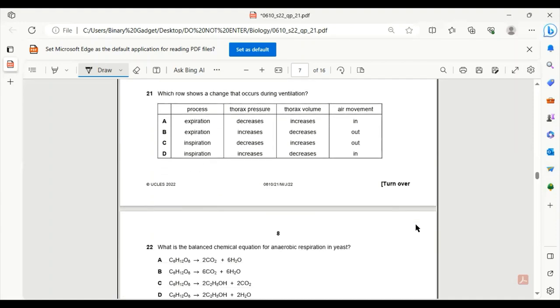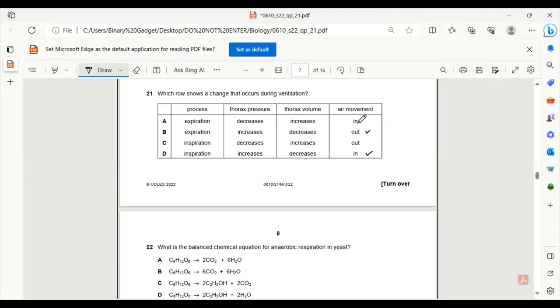Number 21. Which row shows a change that occurs during ventilation? The expiration has air movement out. Expiration causes the air to go out. Expiration increases the thorax pressure and decreases the volume of the thorax. So B is the only correct answer.